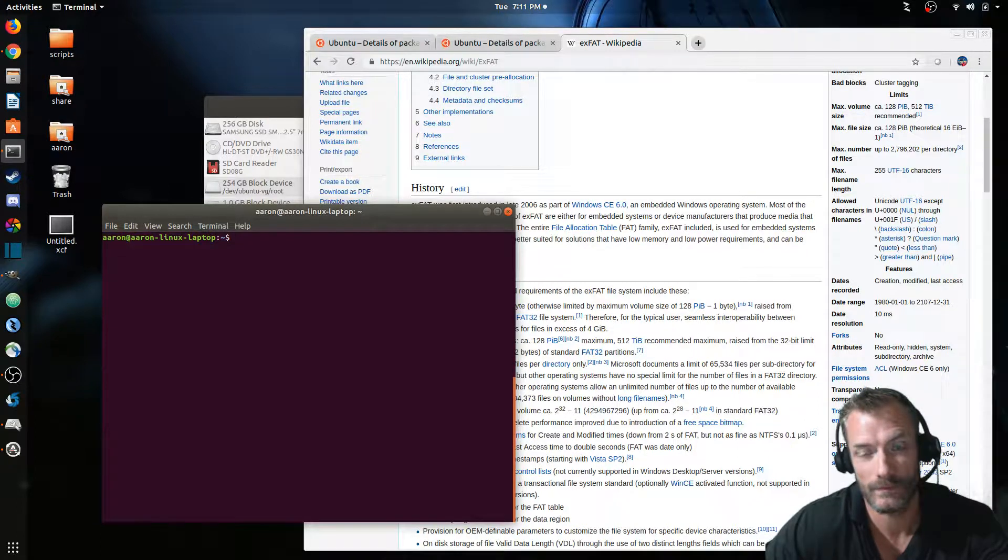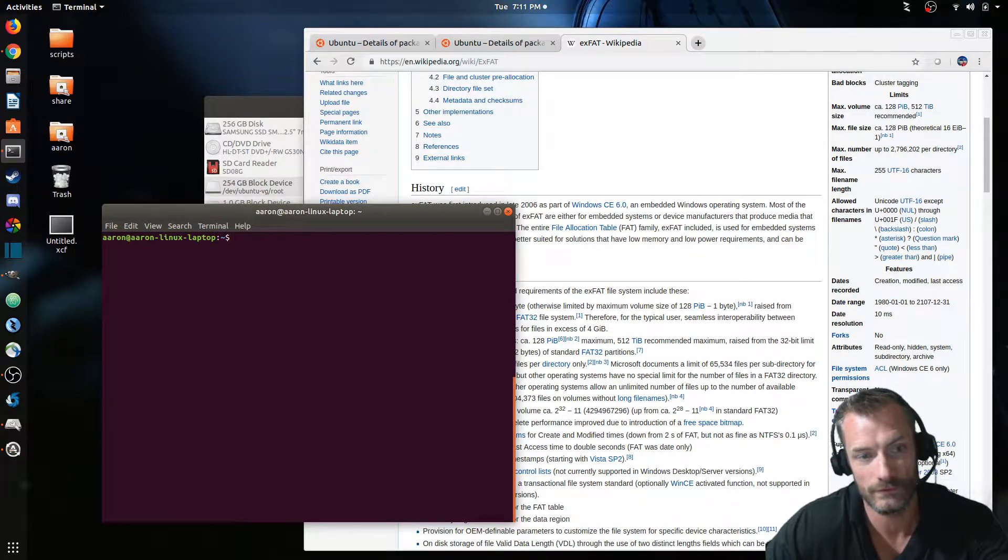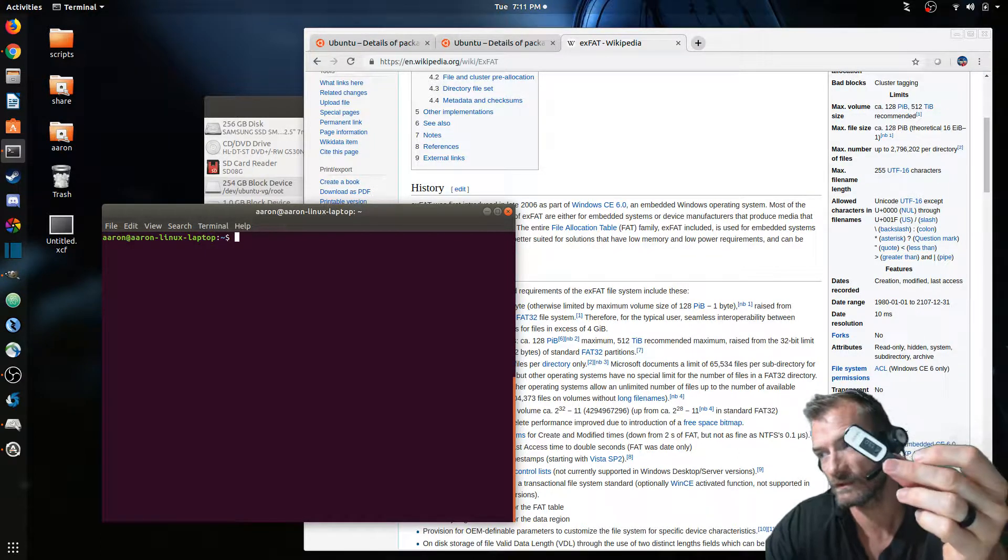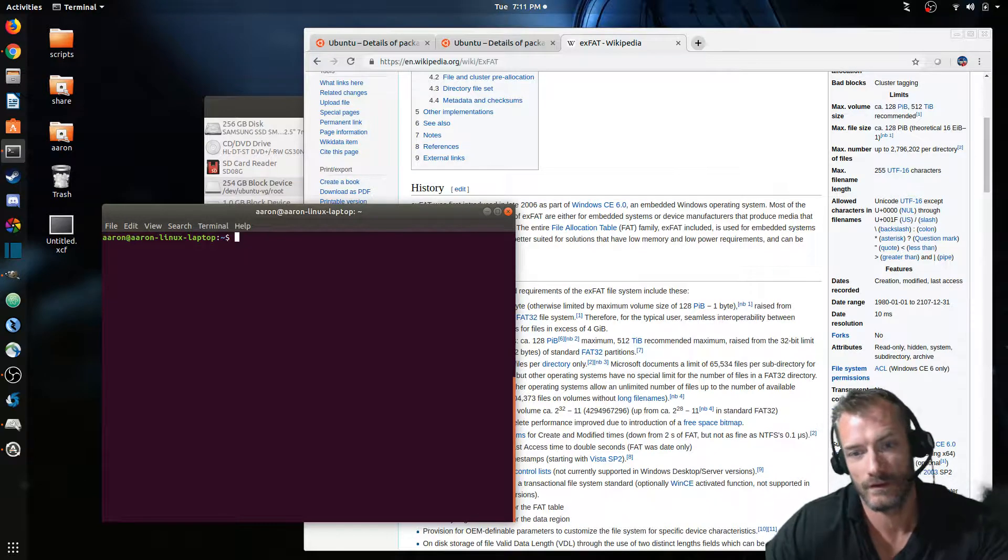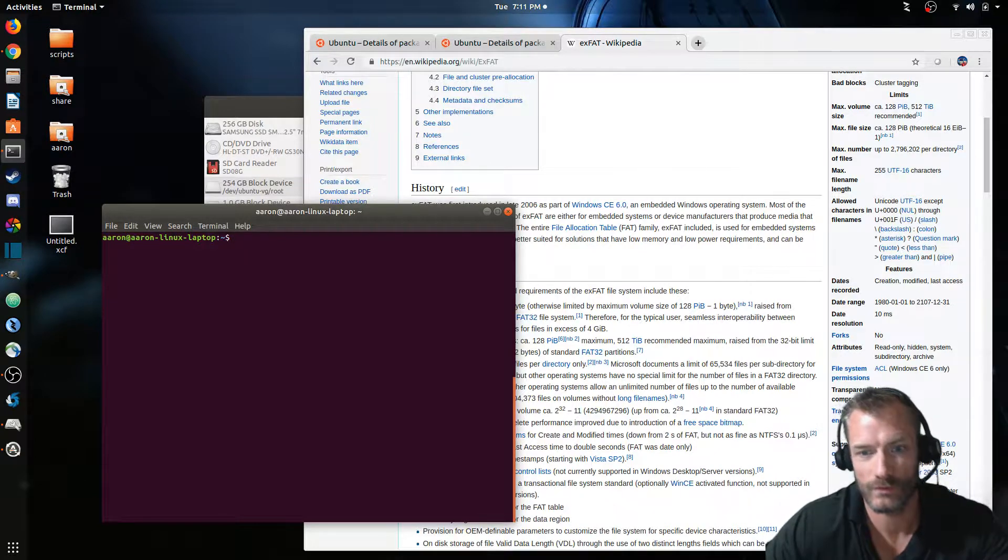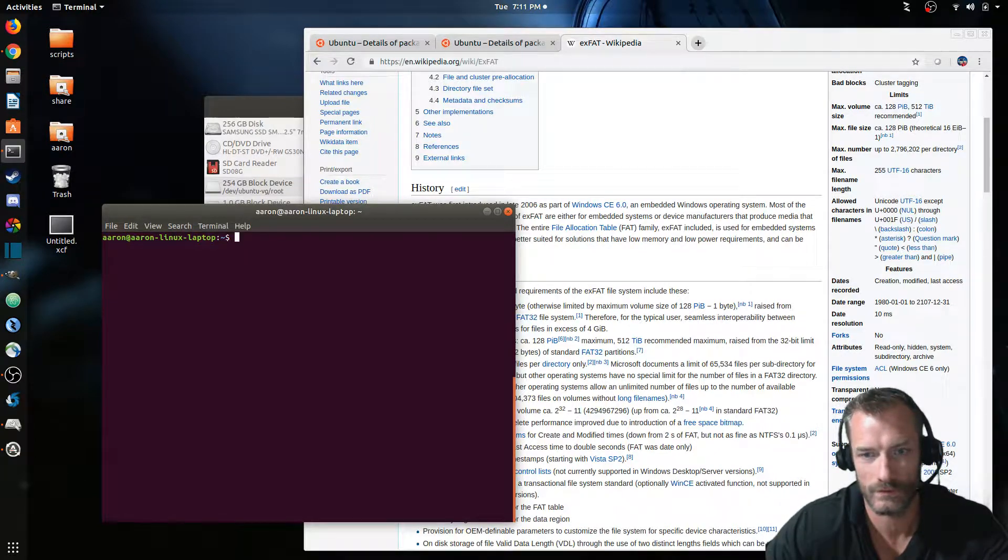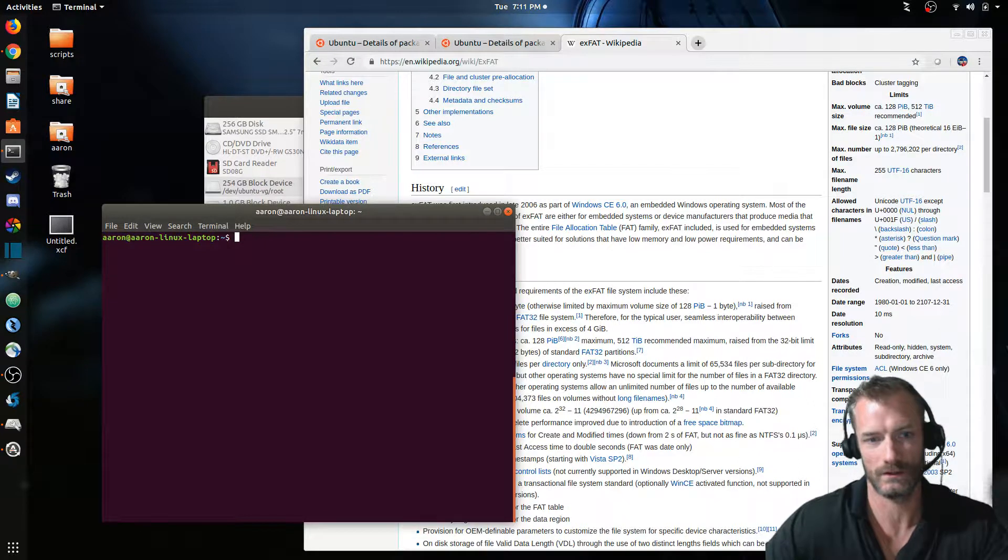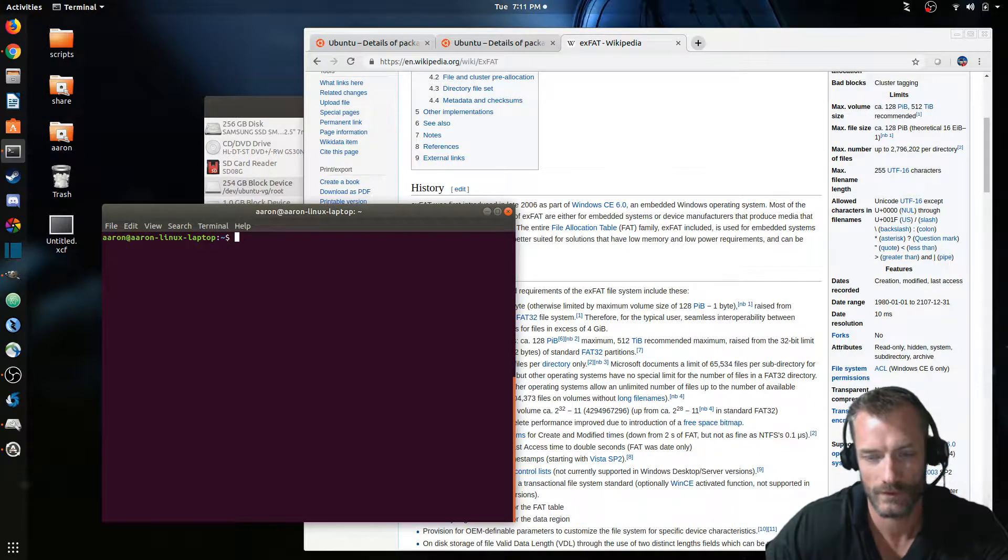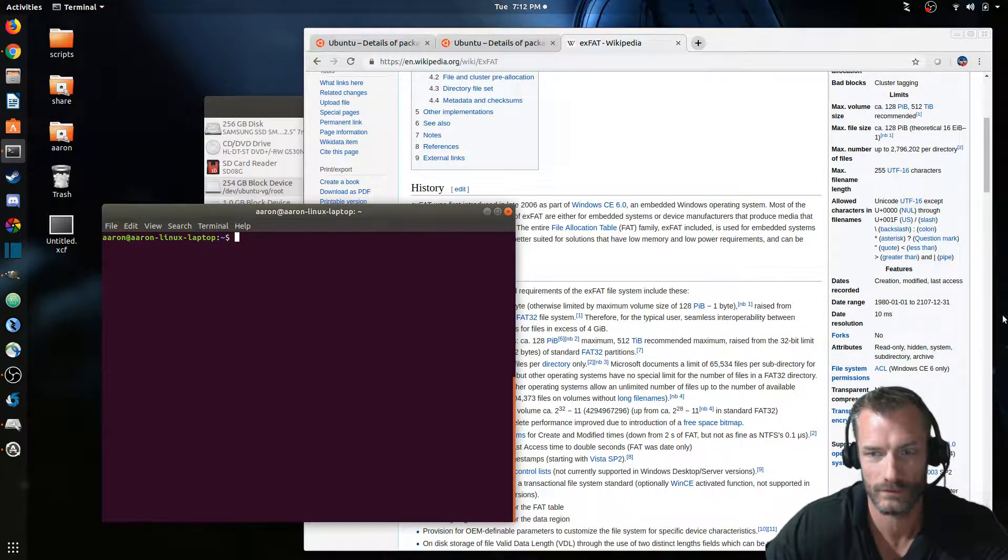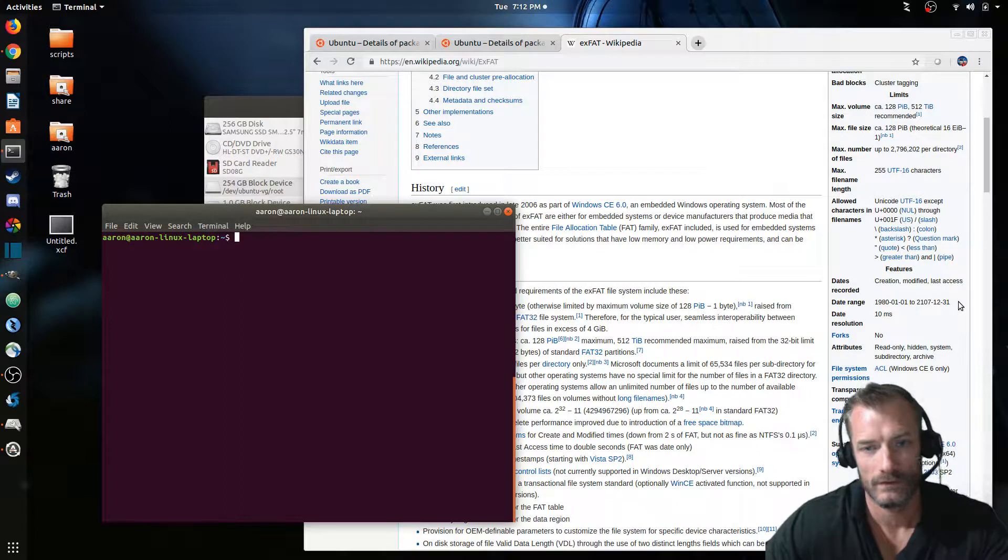So one thing that's actually been around for a long time that Microsoft apparently uses when you format USB sticks like this is a file system called exFAT. And I'm not too familiar with it to be honest with you. I do mostly NTFS or even FAT32 if it's a small enough USB stick.